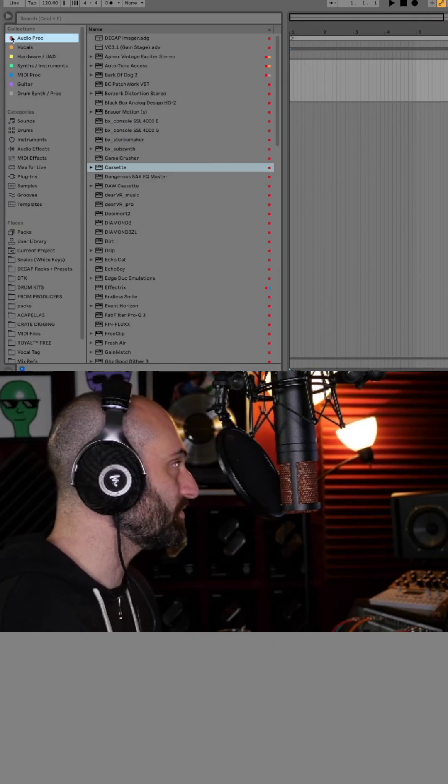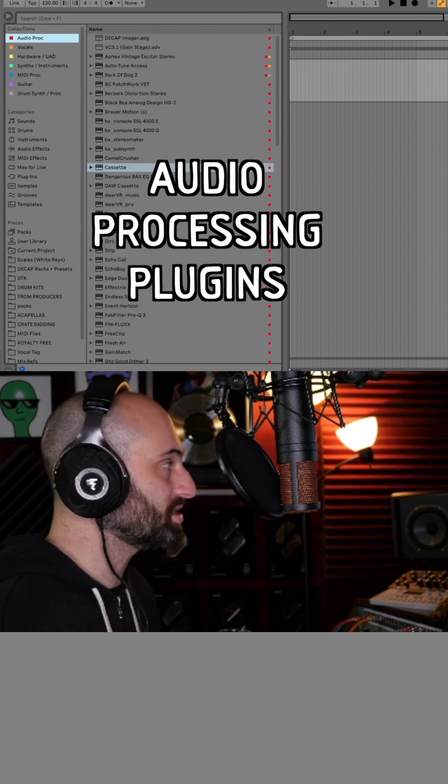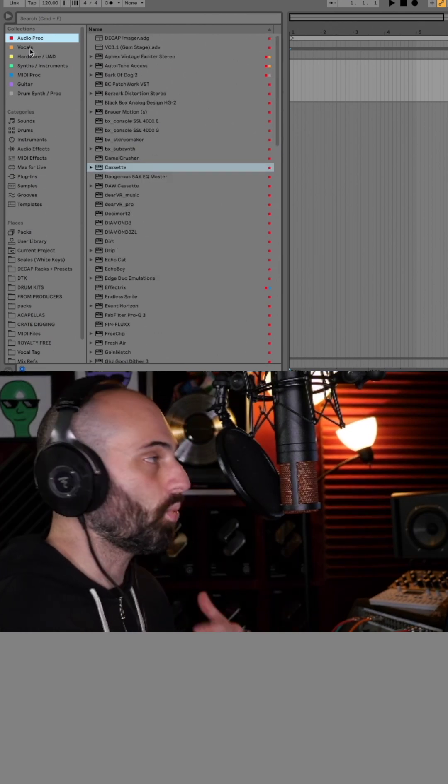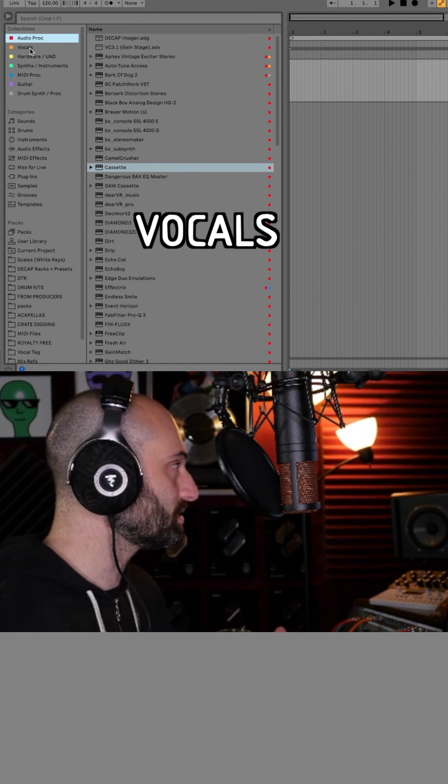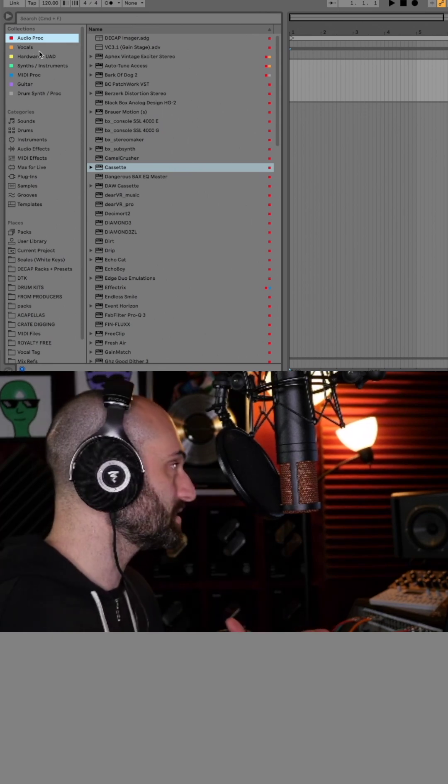So I have one section for audio processing plugins, just effects plugins that I use to process audio. I got one for vocals, just vocal processing plugins.